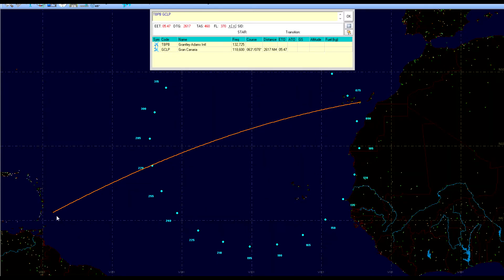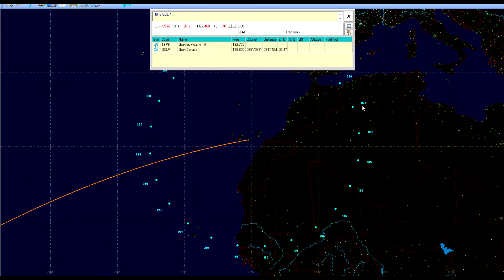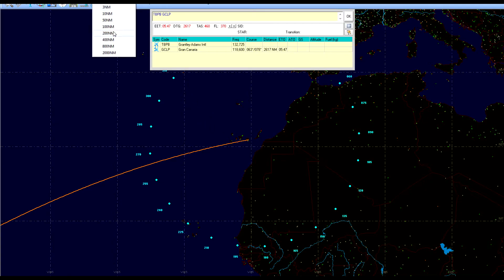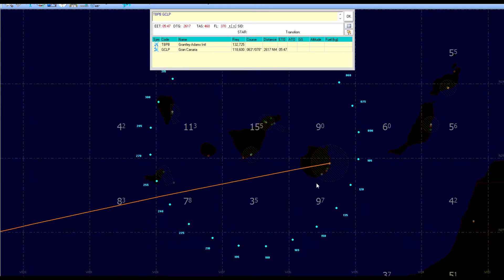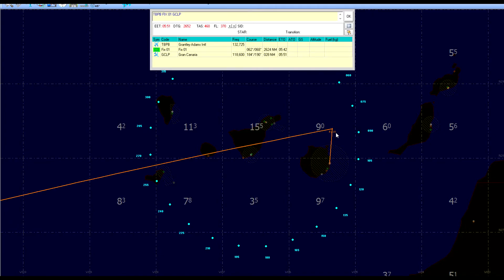Now here we have our flight plan which goes directly from Barbados to Gran Canaria. We are going to zoom in a little bit on Gran Canaria. By previous experience I know that it is rather hard to fly over the island since it has a rather high mountain. So we are going to set a virtual waypoint over here so we can fly around the mountain and make a smooth controlled approach down to the airport. This is pretty much it.